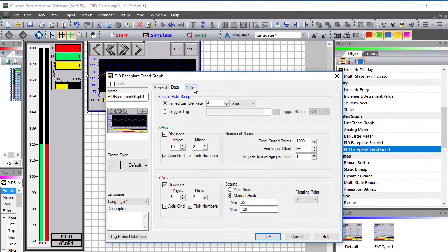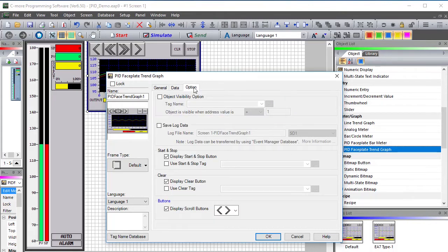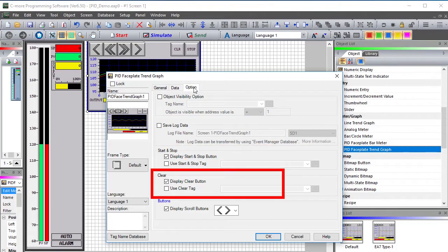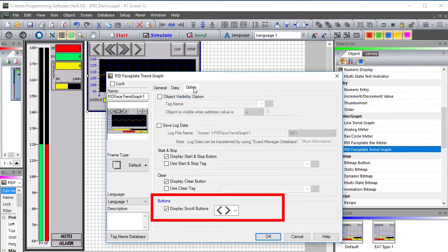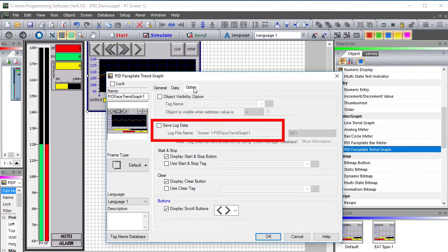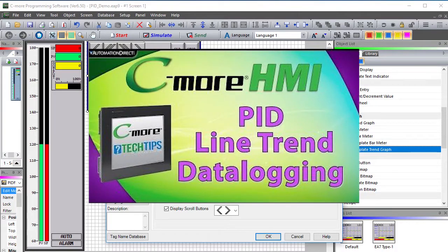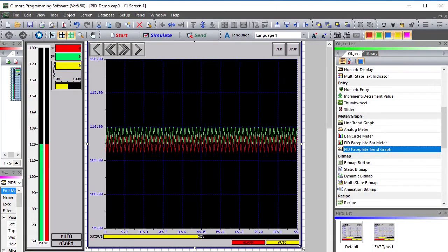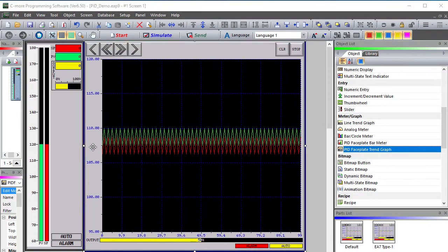Under the options tab you can change the visibility of the trend graph, enable the start/stop button, clear button, and arrow keys. Most importantly, you can log all of this data — watch a linked video to learn how to do that. We're done. I'll resize that and send it to the C-more HMI.